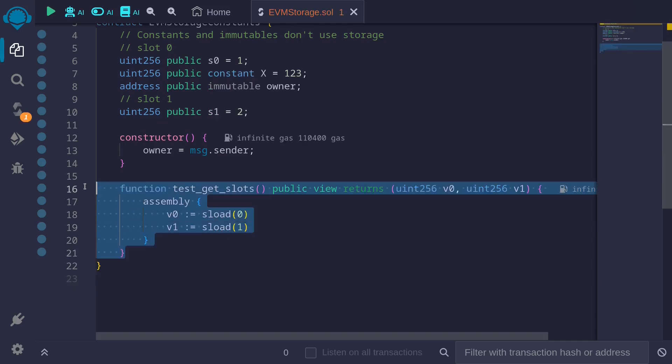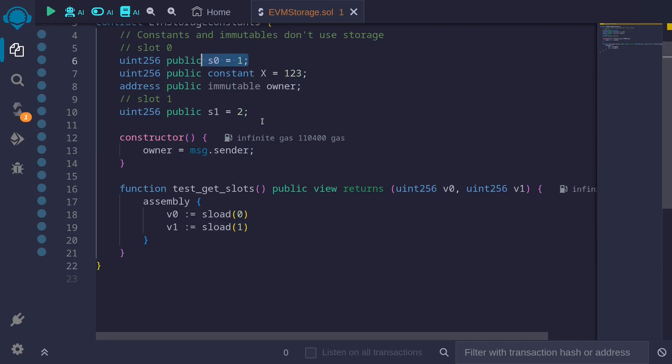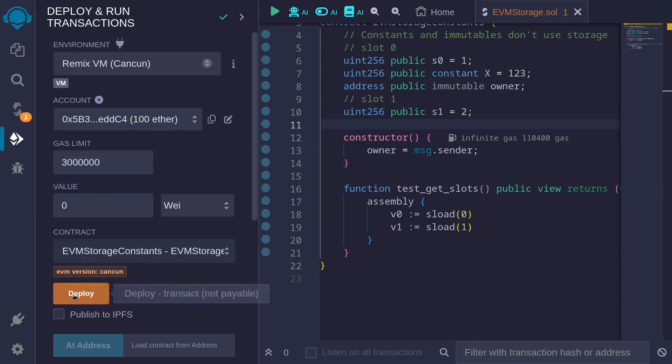We'll call this function to get the value stored in slot zero and to get the value stored in slot one. And what we want to confirm is that inside slot zero, this value one is stored. And inside slot one, this value two is stored. So let's compile the contract and then deploy it.